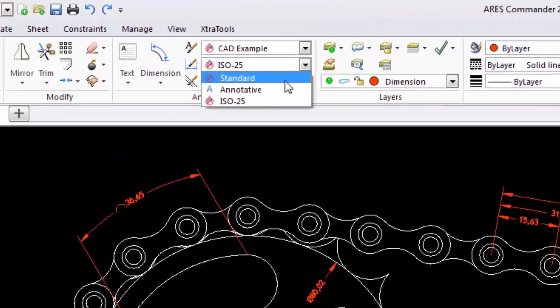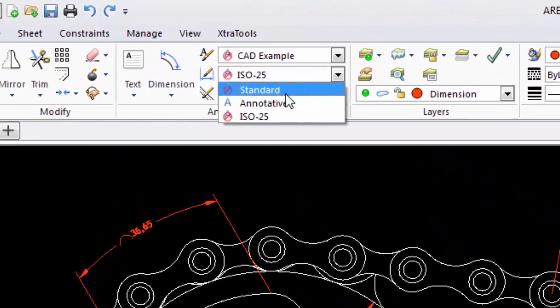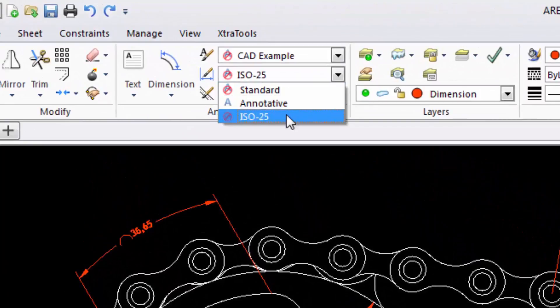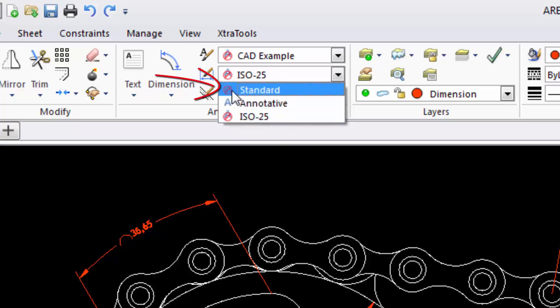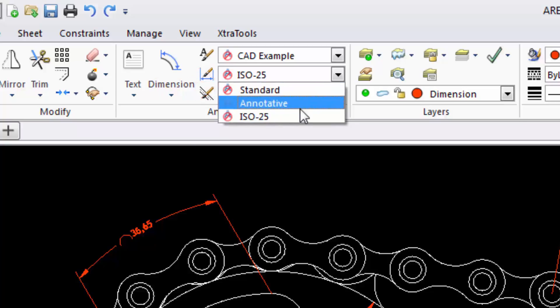In this example, we have the styles Standard and I, which are of the types non-annotative or standard. We know this because they have an icon in the form of a crossed-out A. The annotative style displays an icon with an A, indicating precisely that it is annotative.